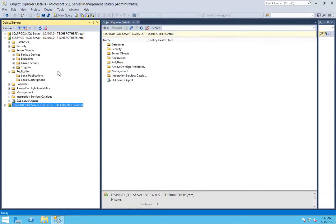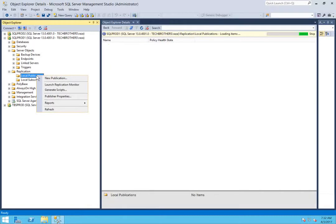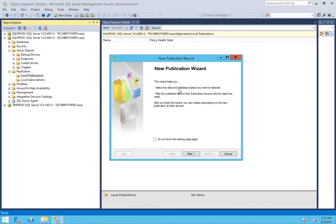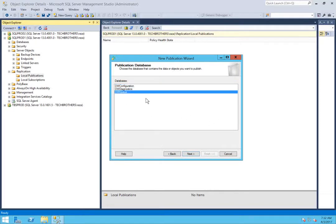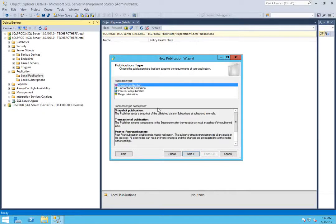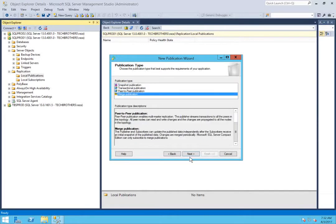Let's go ahead and set up a merge application. Right-click on local publication and click on new publication. Click next — this is the database that I'm going to set replication on. Since this video is about merge replication, we're going to choose merge publication and click next.